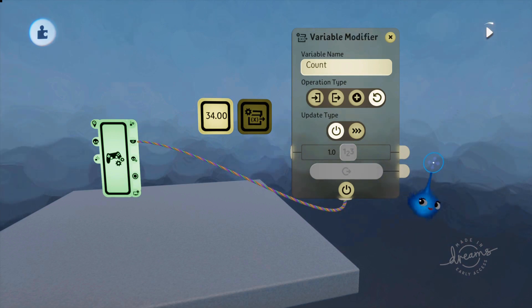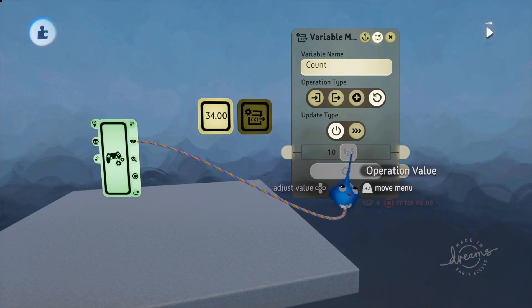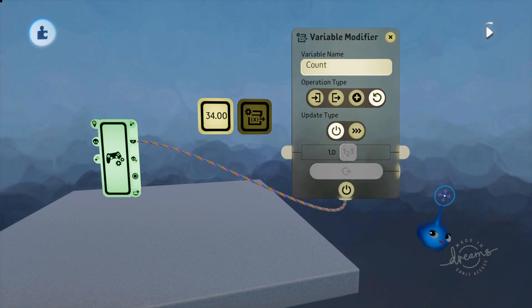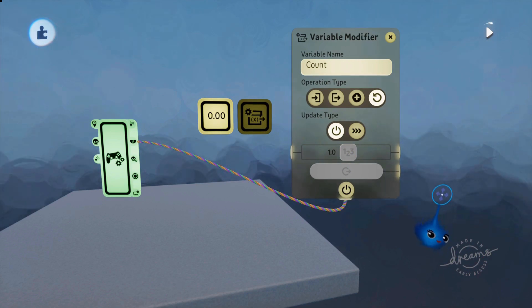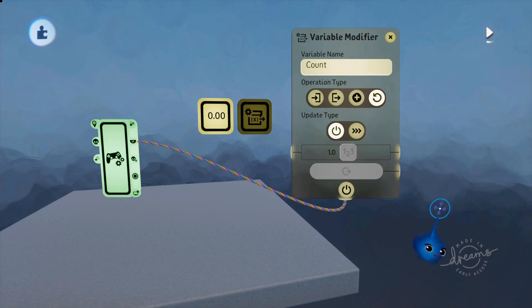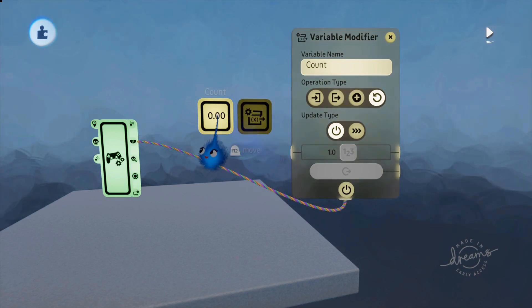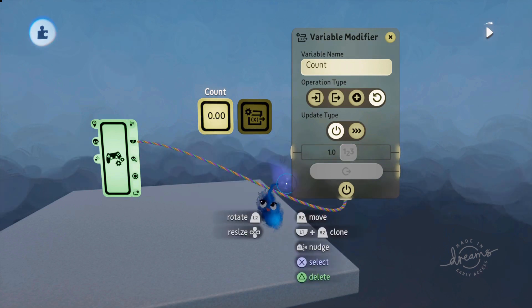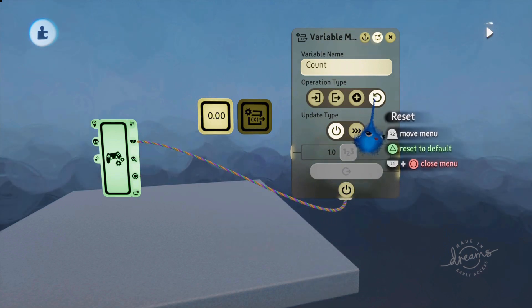The next operation is 'reset'. The value slider is grayed out — it just resets the variable back to zero. As soon as I press the L1 button it's reset our count. That's what reset does.